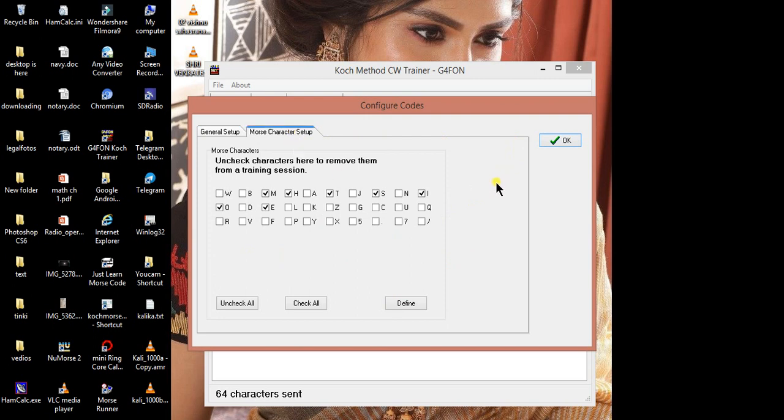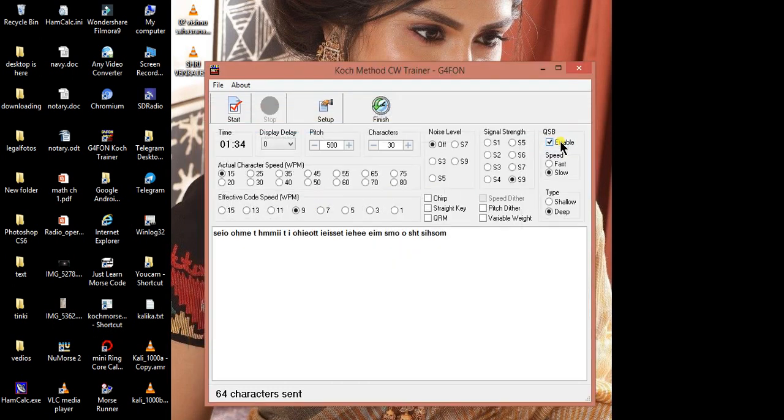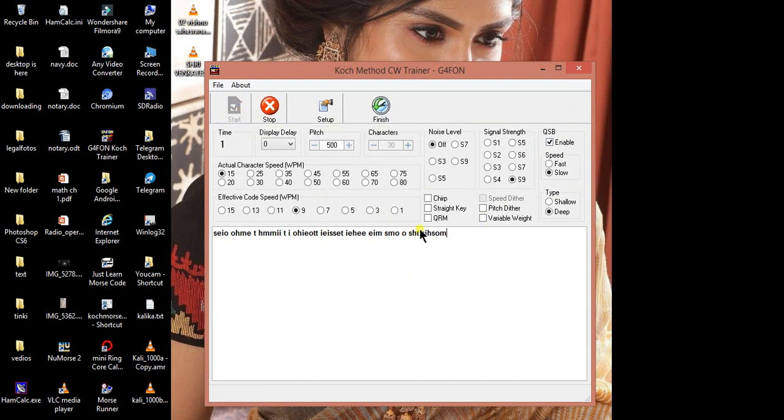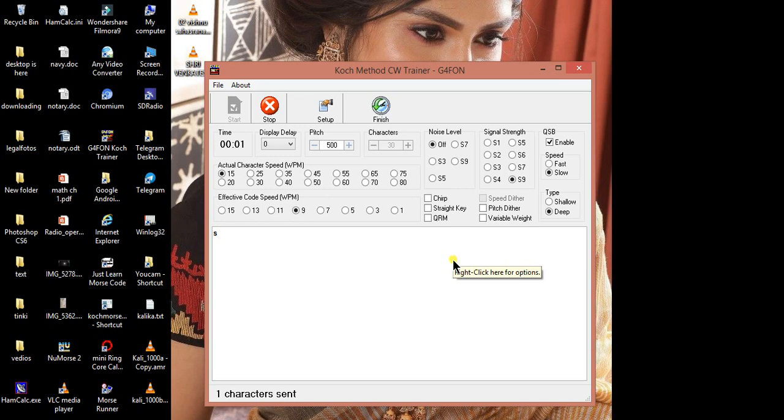And what type of character you want to learn? It is all given here. So we have used EISH TMO. It gives Morse code, and in this bottom window, you are able to see.